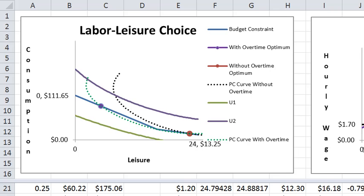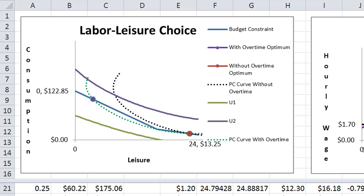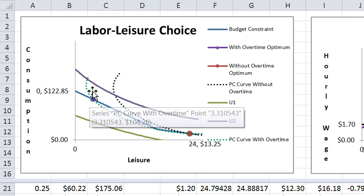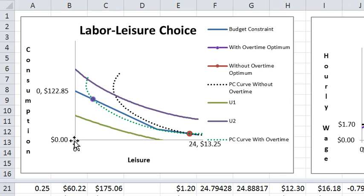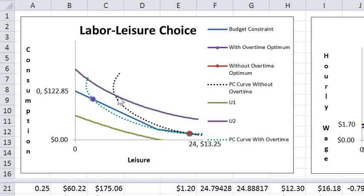So the effect of overtime, when it's operational, is to dramatically reduce leisure consumption or dramatically raise labor supply. And it looks like that in this picture.